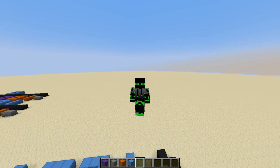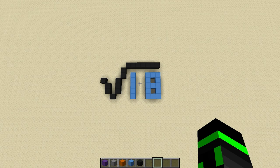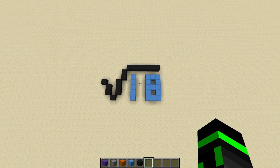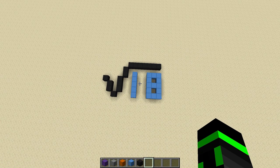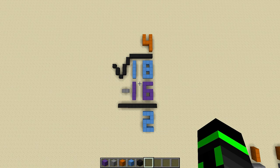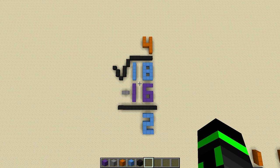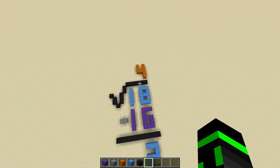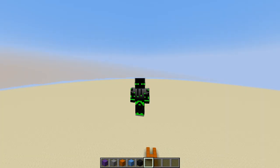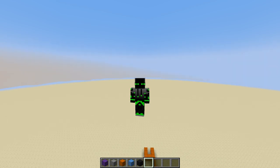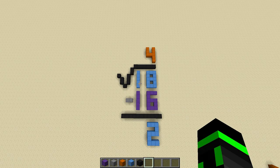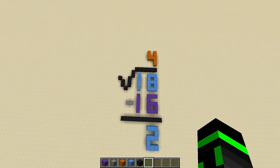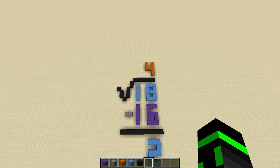But how does subtracting perfect squares from the number help us get the square root? Well, let me give you an example. Let's say we were trying to estimate the square root of 18. The largest perfect square that you can subtract from 18 is 16, which is four times four. And by doing that, it actually gets us a little bit closer to the square root of 18 because now we know it has to be at least four. If the square root of 16 is four and the square root of 18 is larger than that, then the square root of 18 has to be at least four.